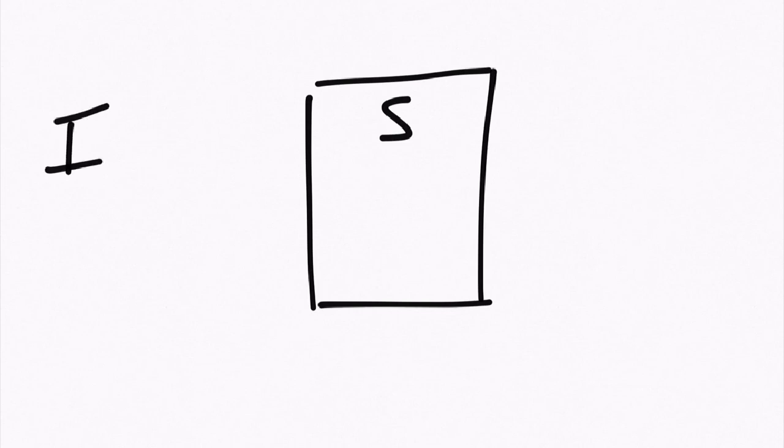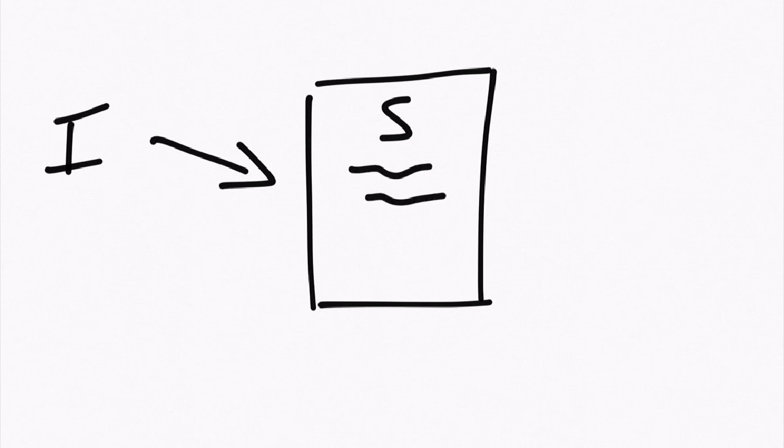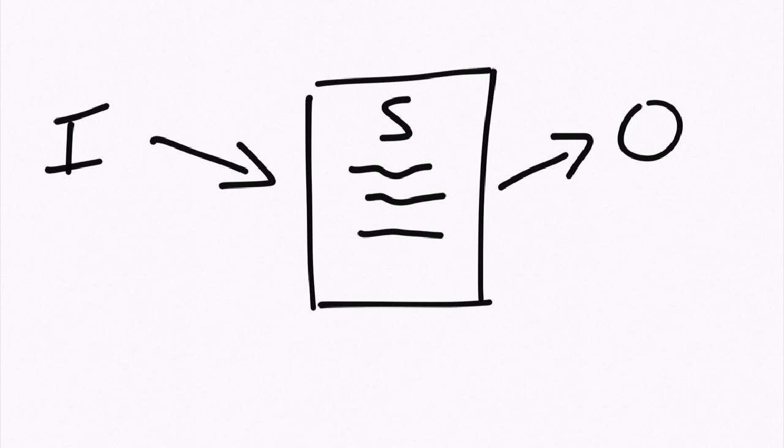And we take some user input, the software does something with the user input, and it outputs whatever the output is, it's numbers, strings, whatever it is, it doesn't really matter.